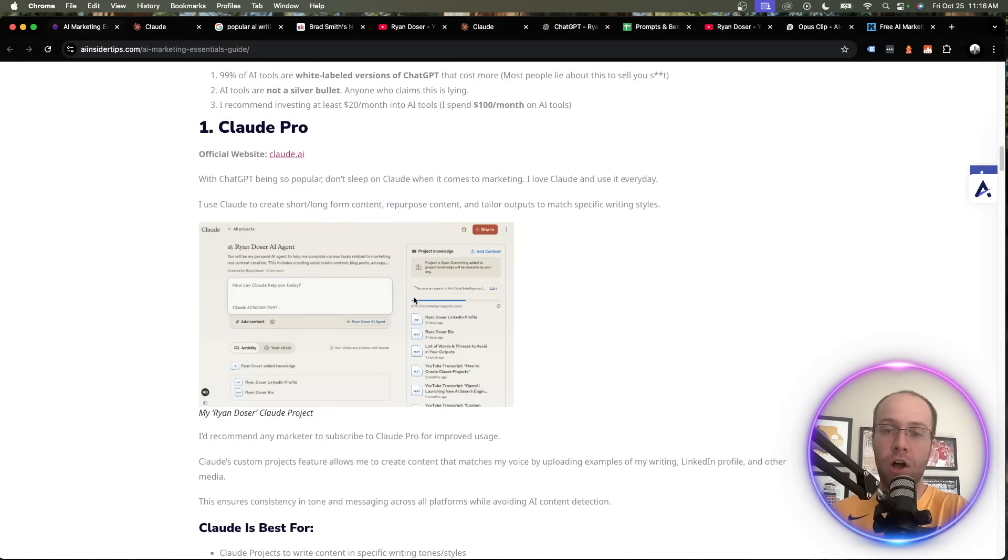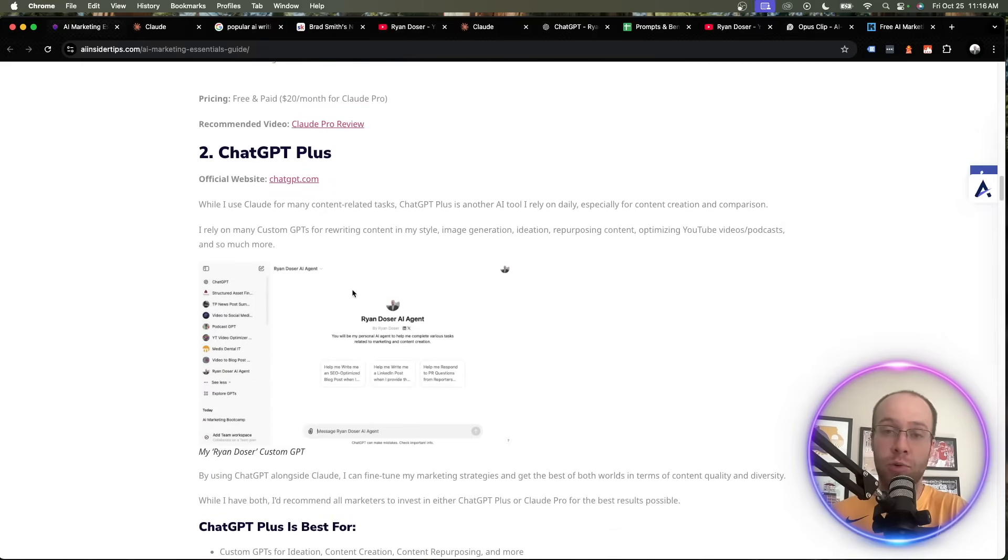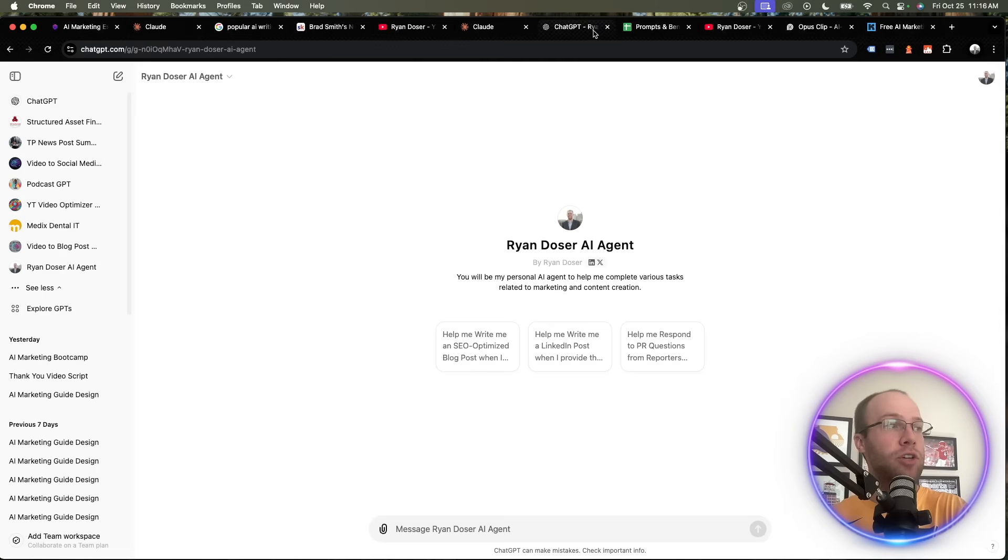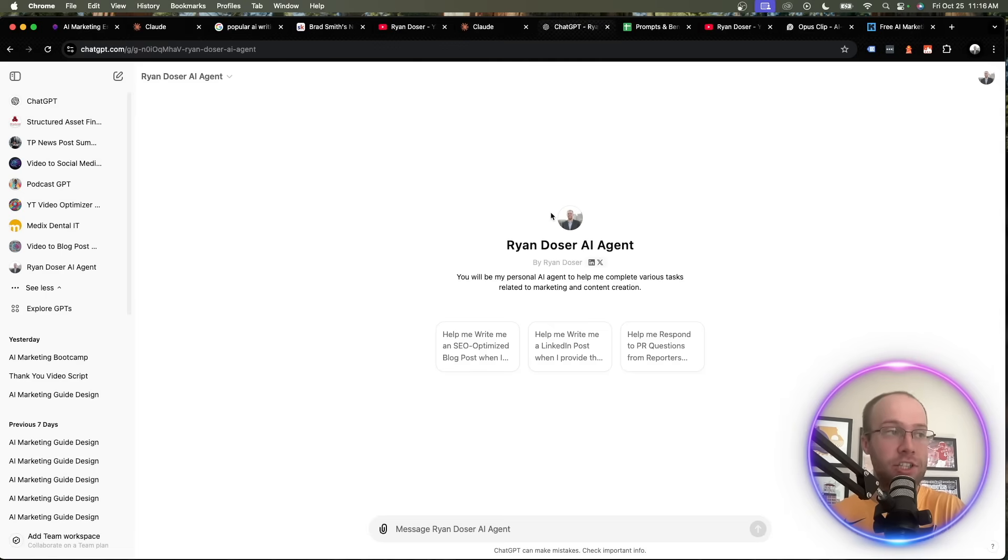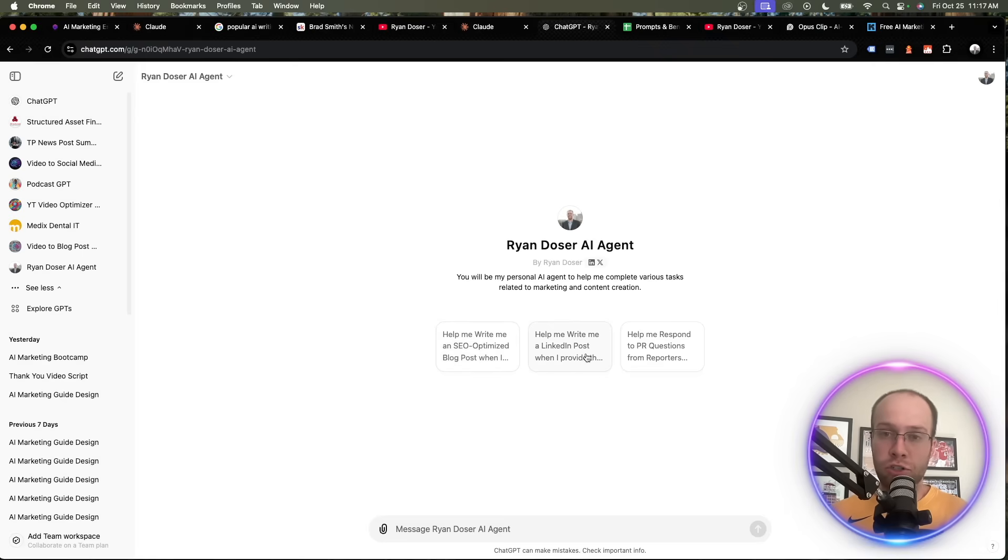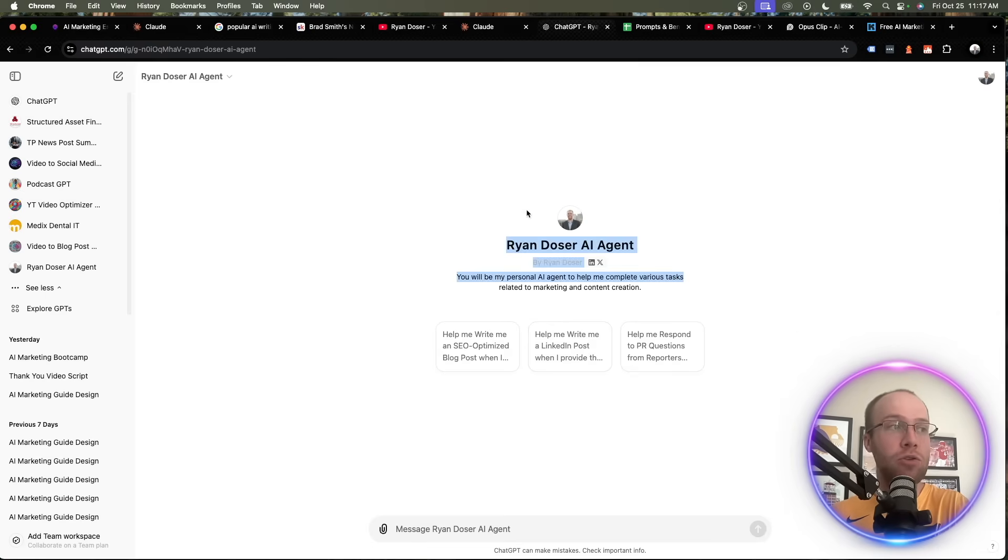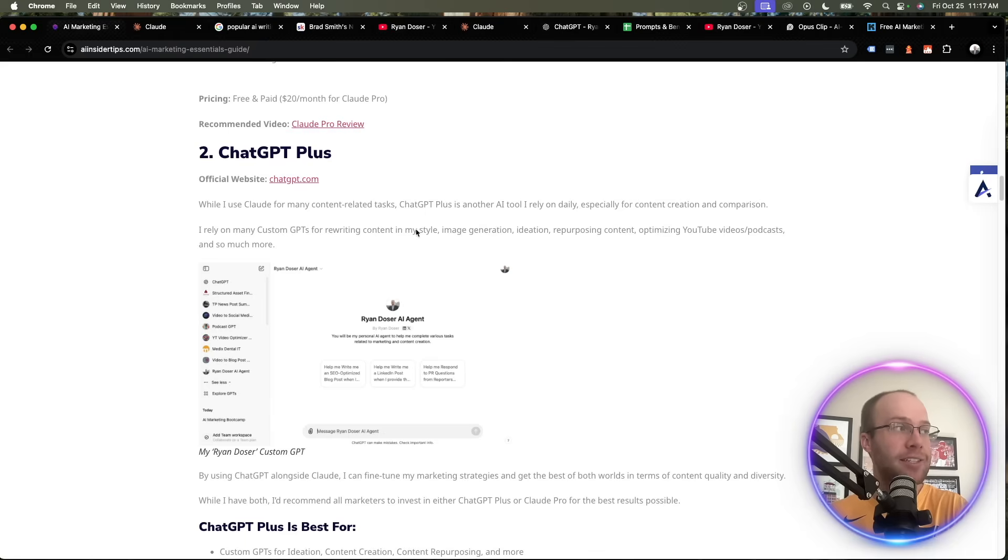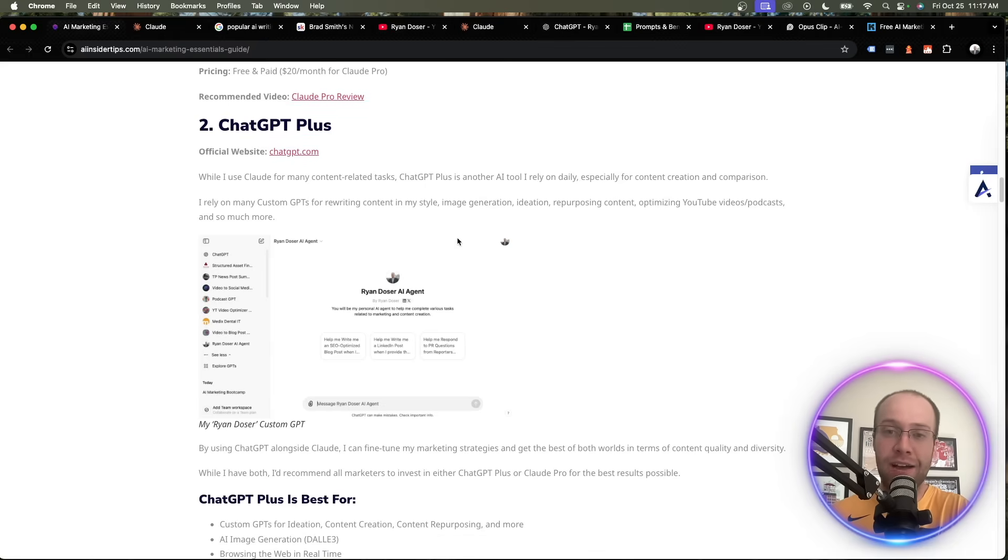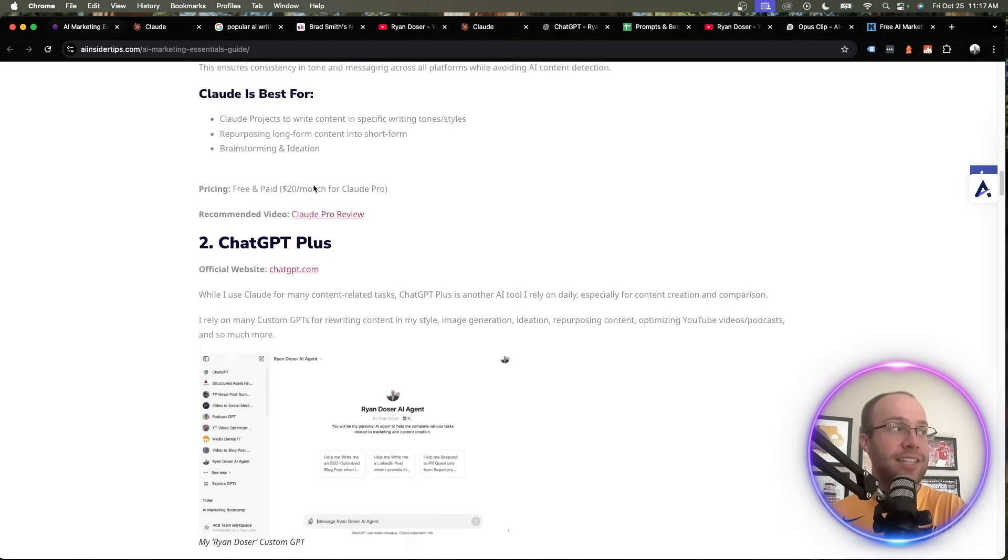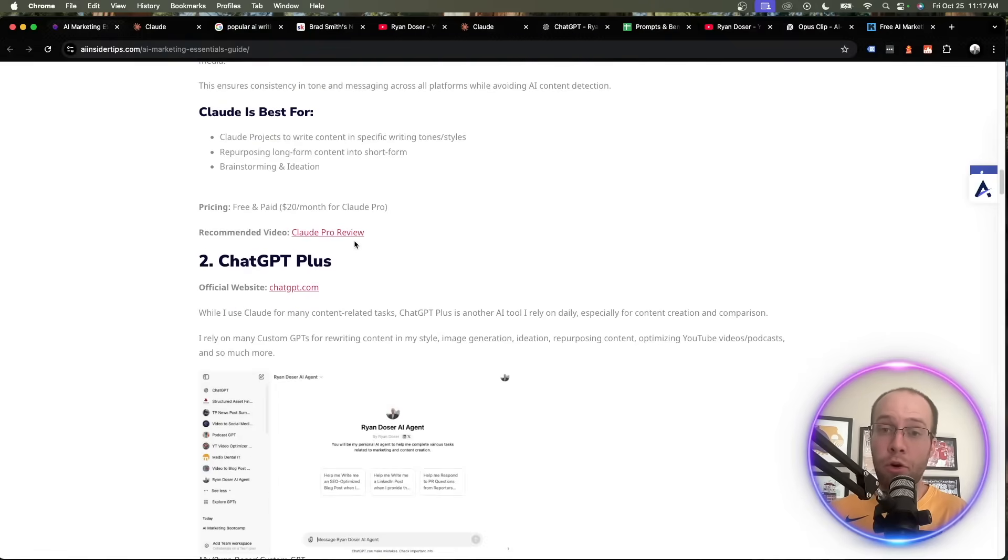I actually like the outputs of Claude 3.5 Sonnet when it comes to content creation versus what you get with what's called GPT 4.0, ChatGPT's most advanced model. And so here you can do what's called custom GPTs, similar to Claude Projects. Again, I have my own Ryan Dozer AI agent. So whether I want to generate an SEO-optimized blog post, help me write a LinkedIn post or other social media posts or other forms of short-form copy, email newsletter, help me respond to PR questions from reporters that I'll get all the time, you can use this for almost anything inside a custom GPT. So I'm going to stop rambling here about ChatGPT. I have several videos, several tutorials that go over this tool in more detail. But again, this and Claude Pro are my top two tools for marketing. There's no doubt about that.